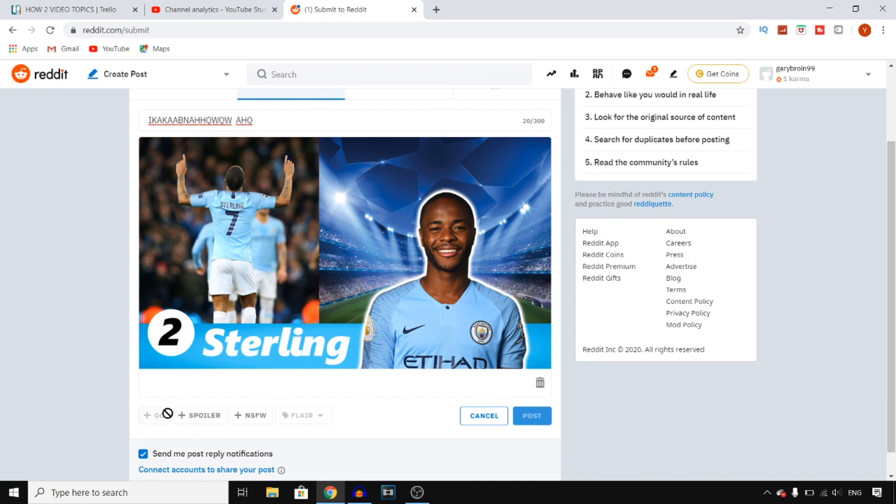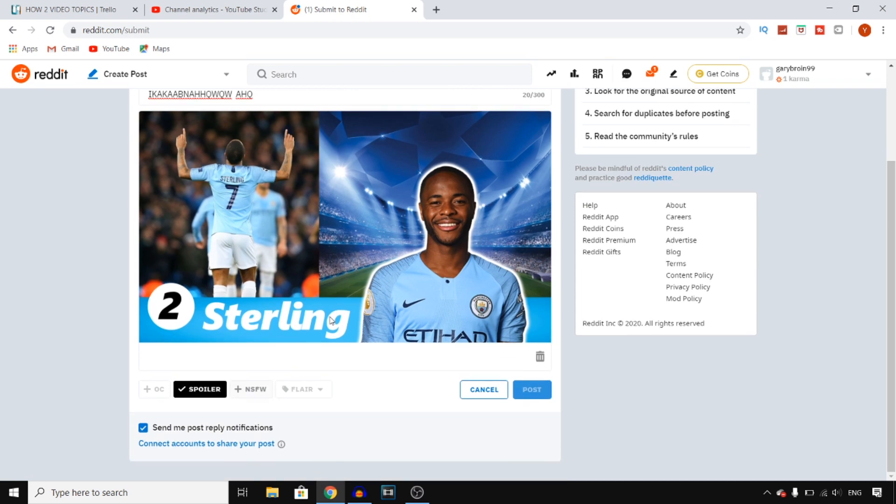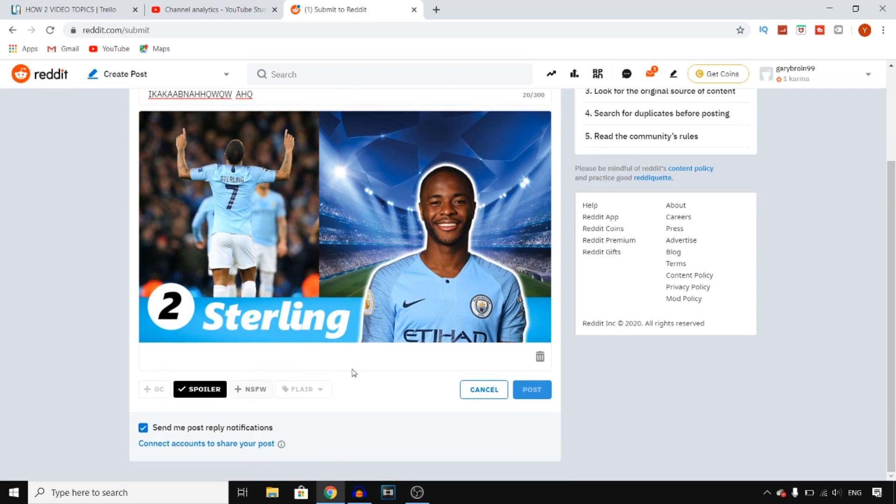You can add spoiler as well. You can add not safe for work, which this isn't. So that's how you can add a picture on Reddit.